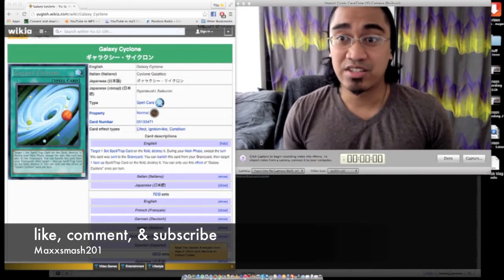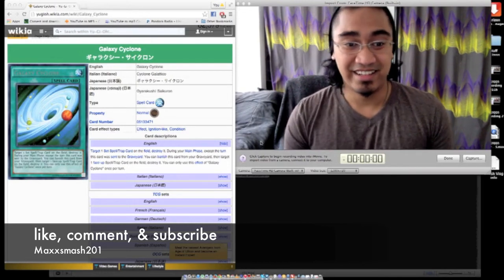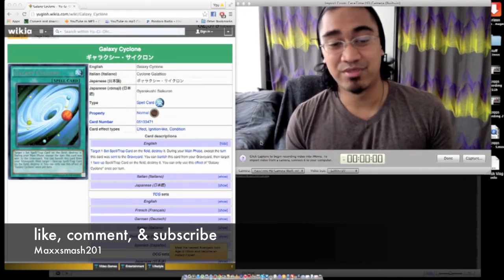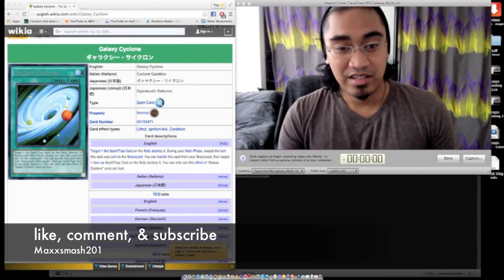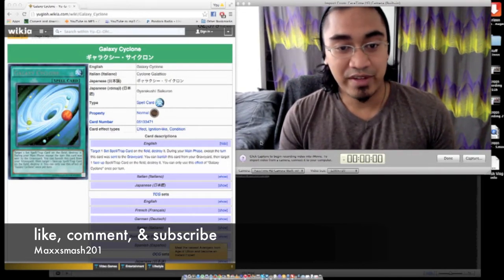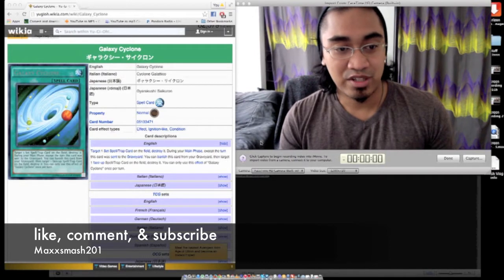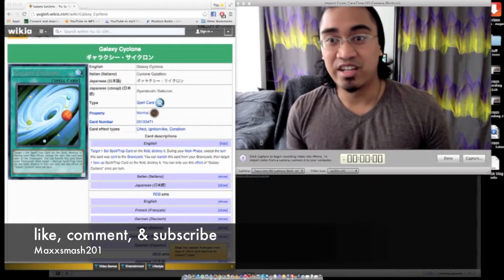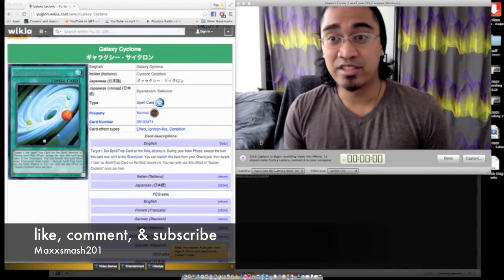Fuck you floodgates! Okay, and pendulums of course. You can only use this effect of Galaxy Cyclone once per turn. Alright, so this card is ridiculous.